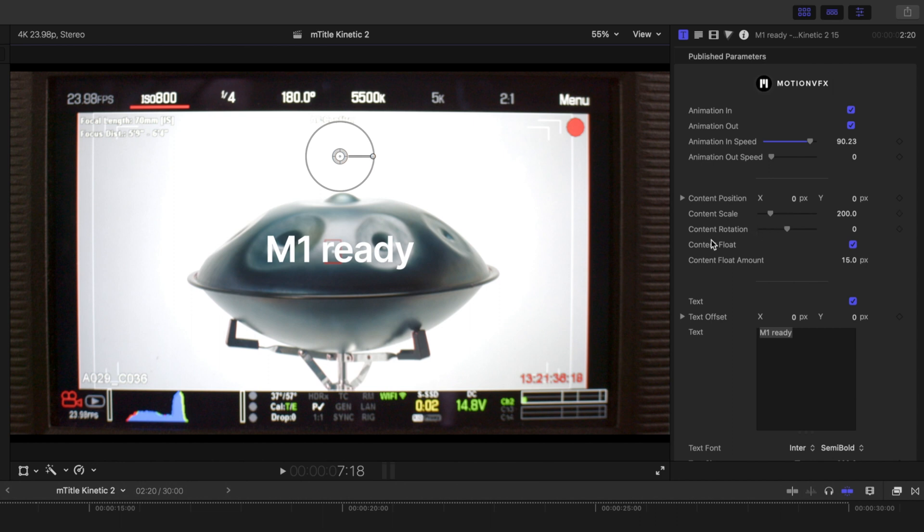and then you'll notice this content float, which is in a lot of titles for Motion VFX as well, and that just gives a subtle push in or out depending on the parameters that you set.